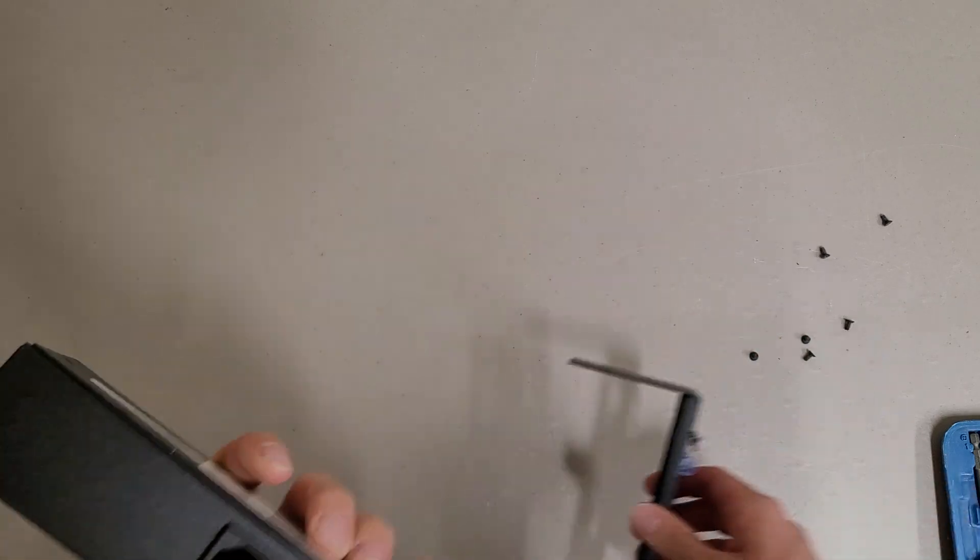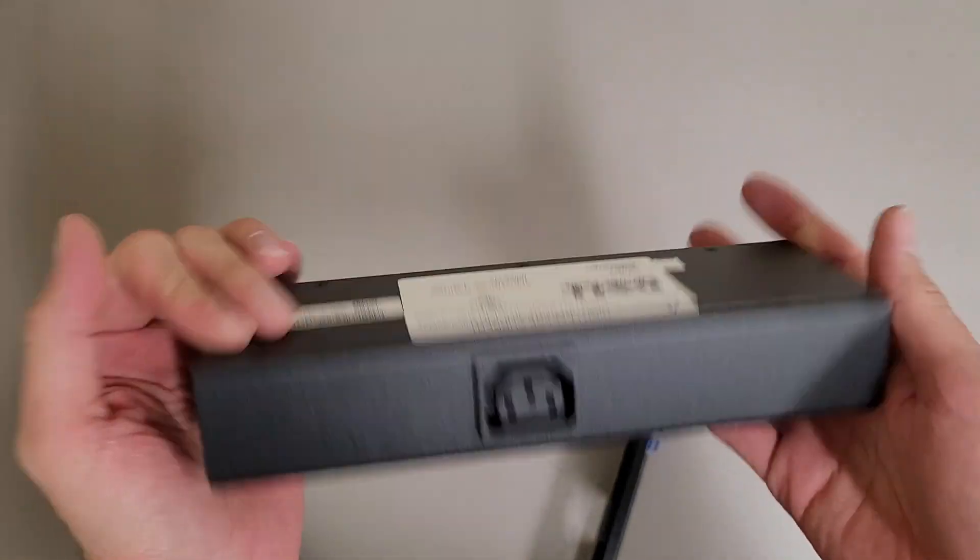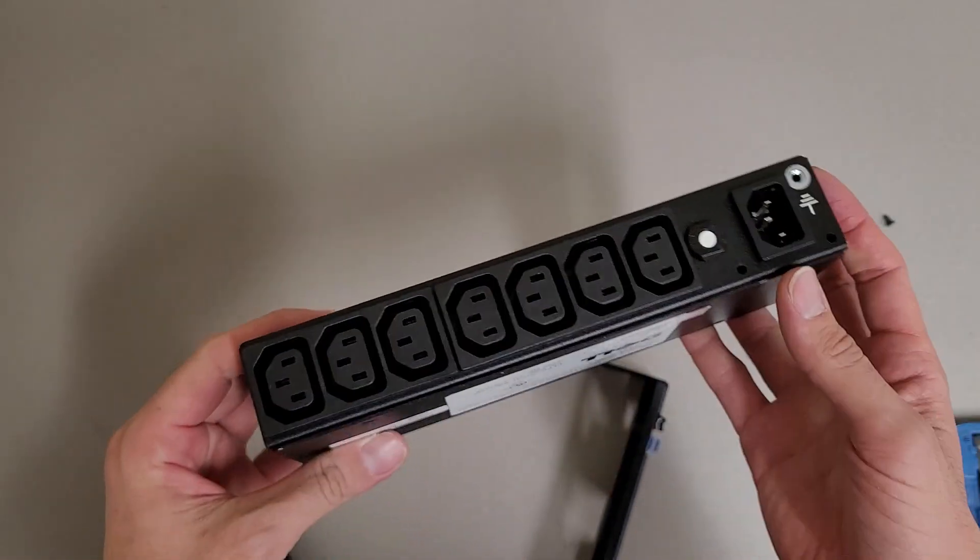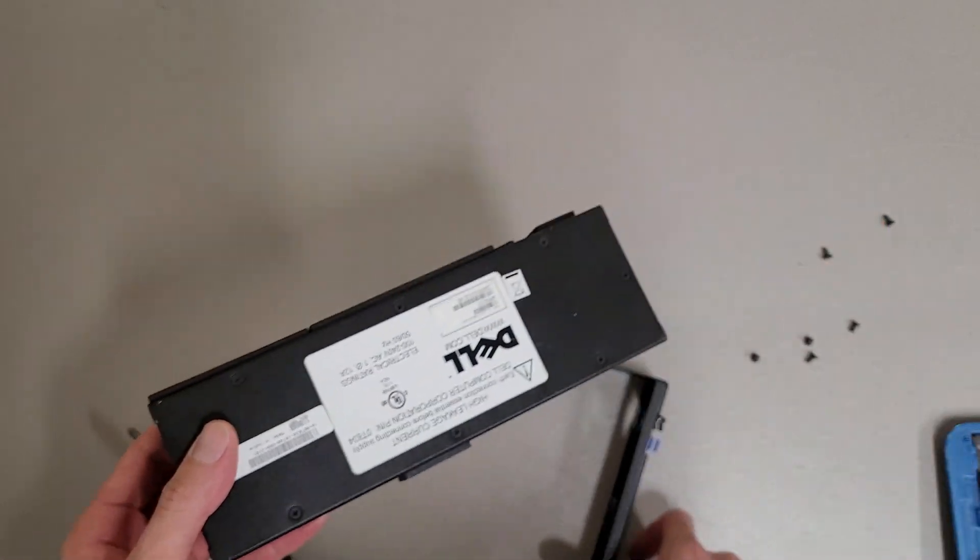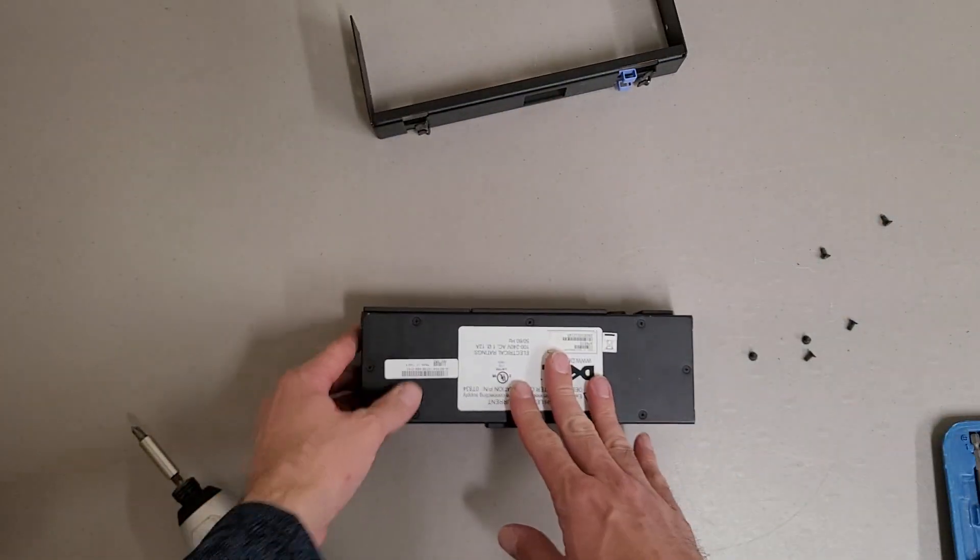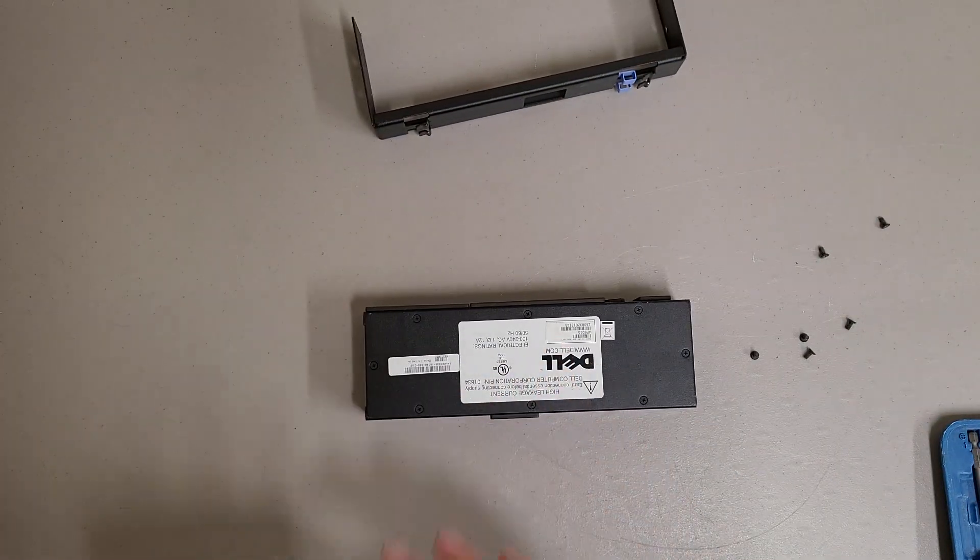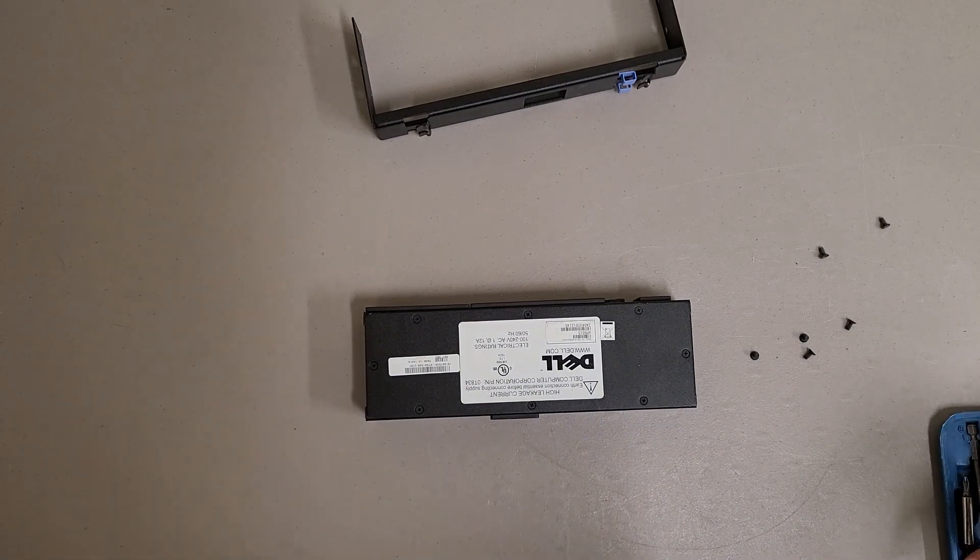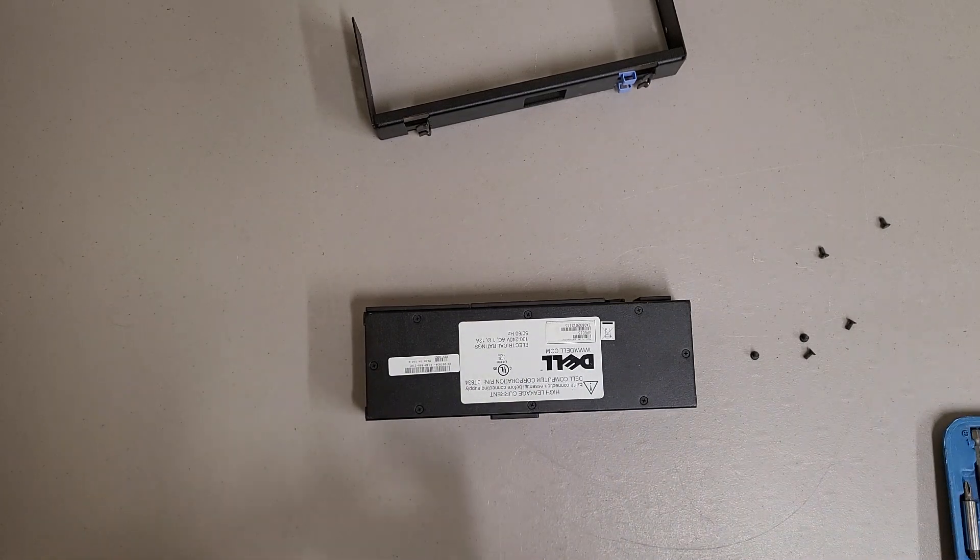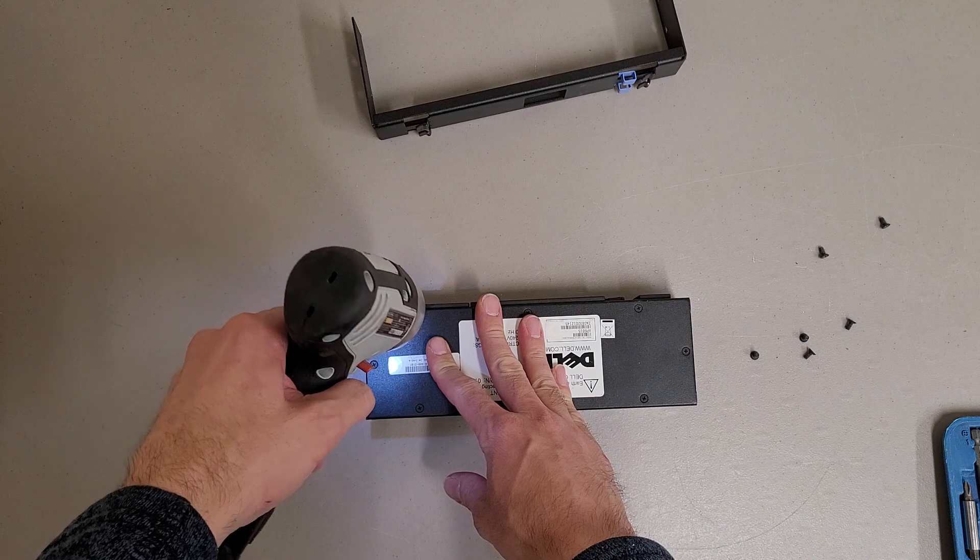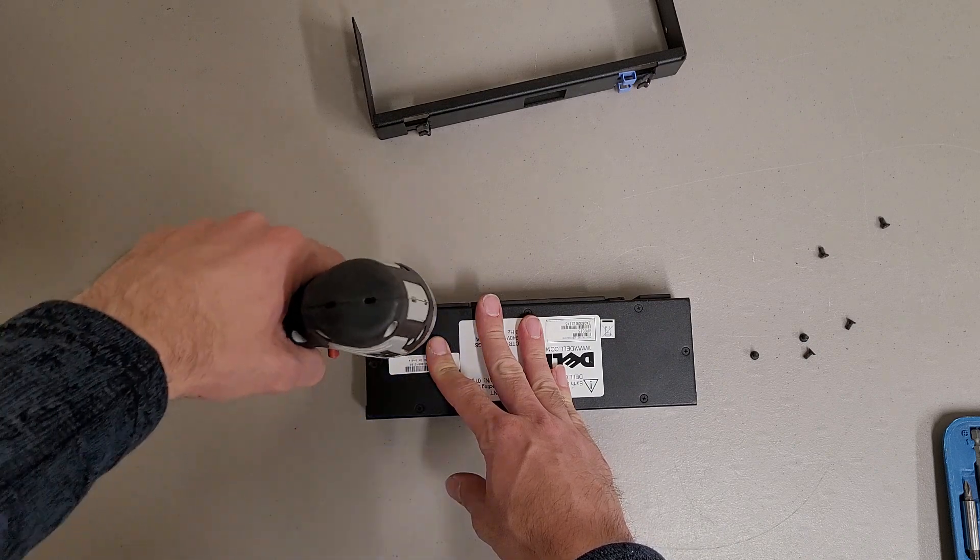Now you could use this as a non-rack mounted PDU if you wanted to, but there's plenty of other rack mount options that are probably nicer than this if you don't have the proper hole spacing for mounting this on a rack.